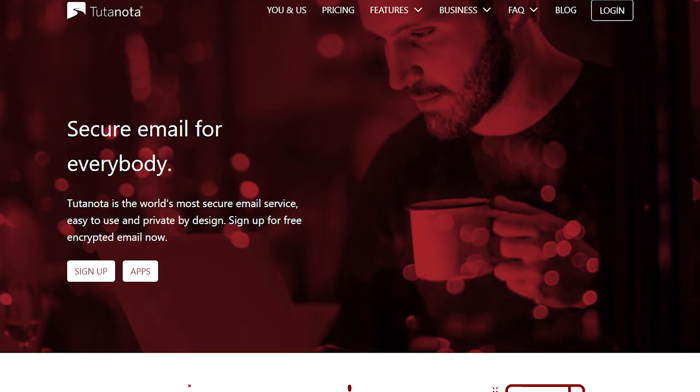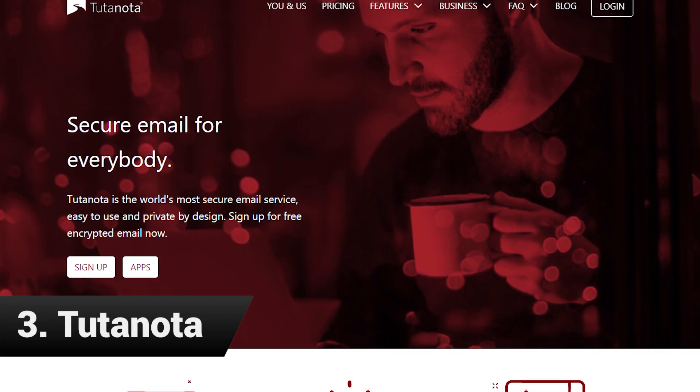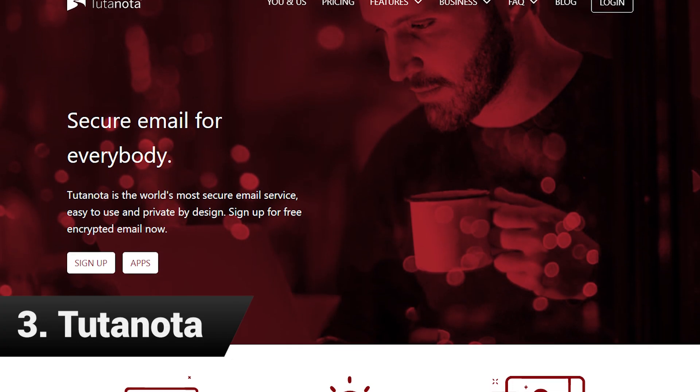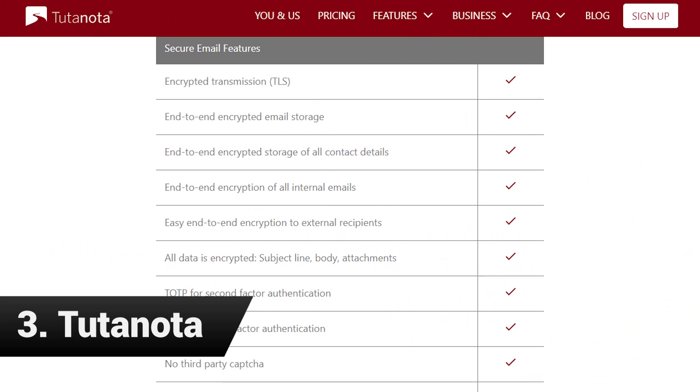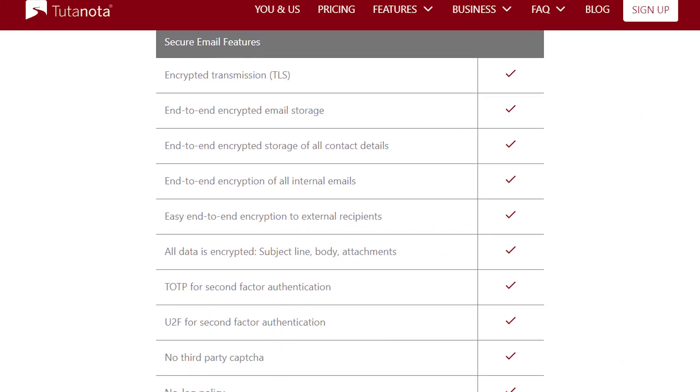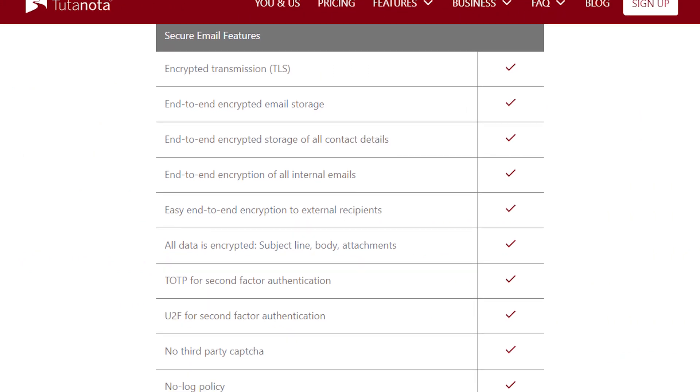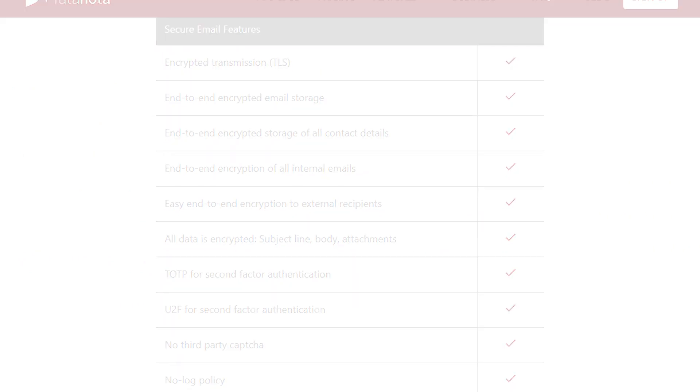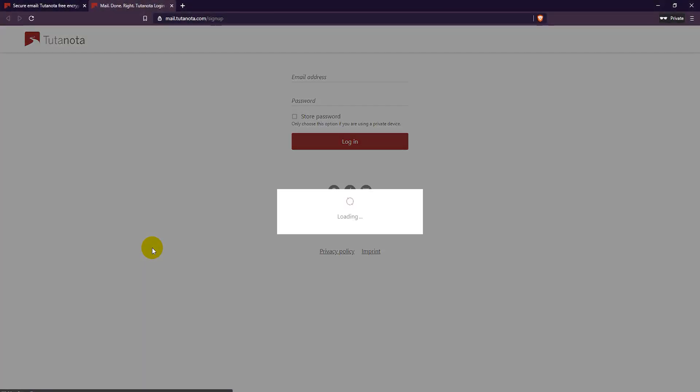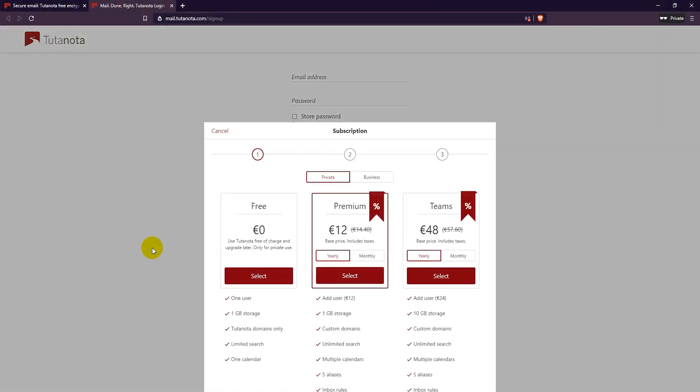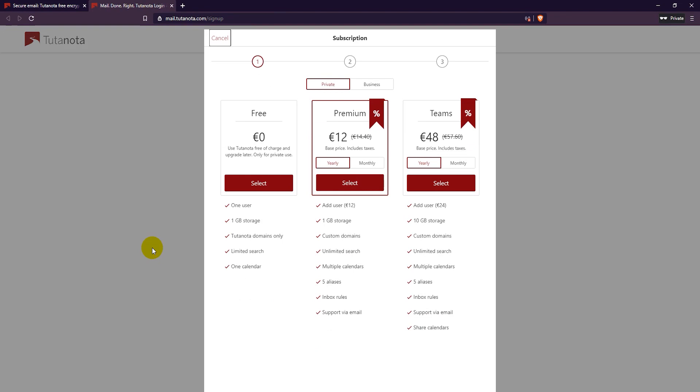Last but not least we have Tutanota. Tutanota is an encrypted email service provider based in Germany. You can choose an email address from 5 different domain names and you get 1GB of storage space for your emails and attachments.